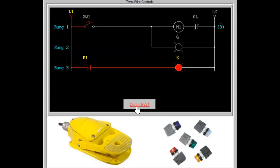The red pilot light indicates that the starter is de-energized and the motor is not running. The green pilot light indicates that the motor starter is energized and the motor is running.